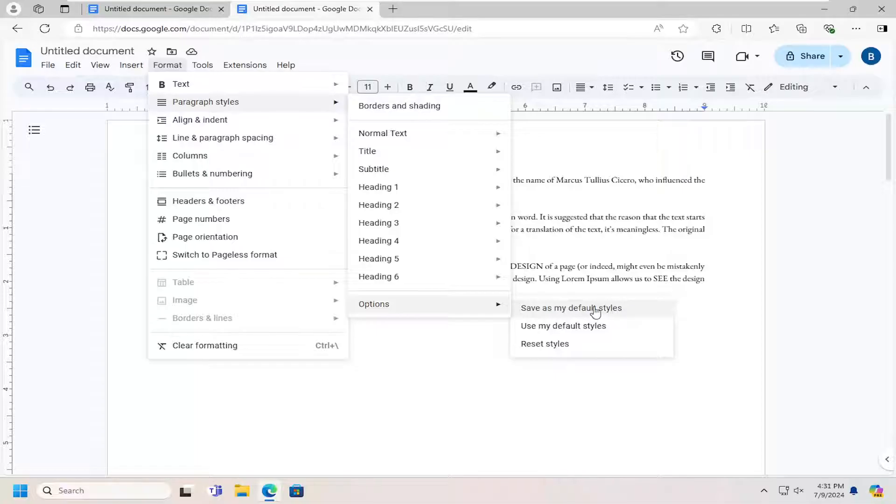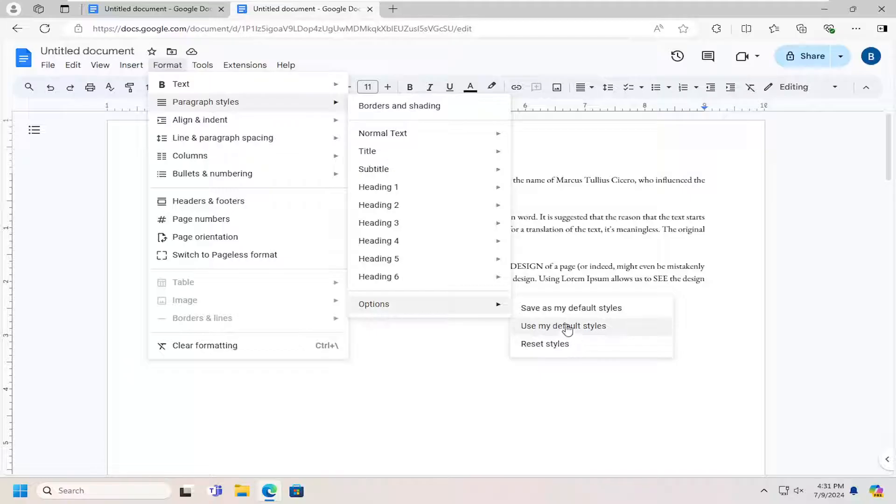And that's all you have to do. So pretty straightforward process, guys. And then if you ever want to come back in here, you can use your default styles.